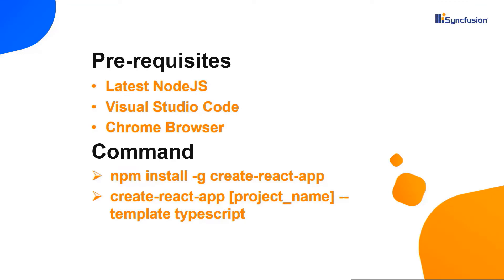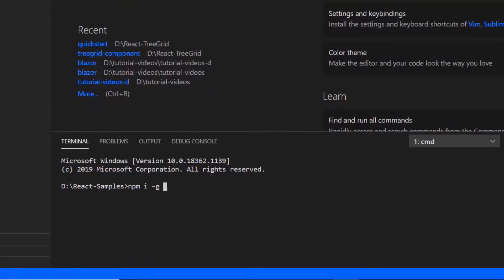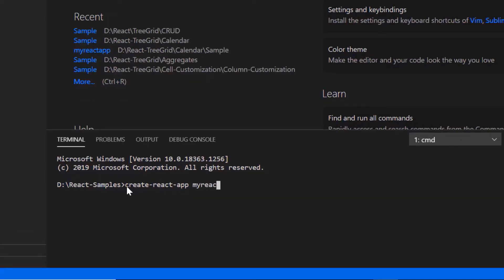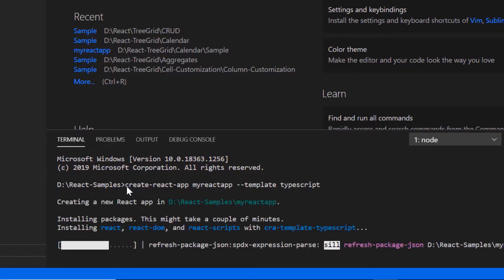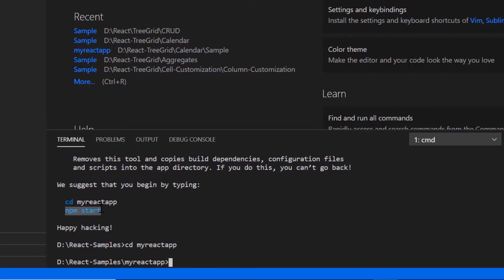Let me show you the application creation process. I use VS Code as the editor and show the output in the Chrome browser. In VS Code, I need to run the command npm install create-react-app. As I have already installed this, I will skip this step here. Then I create a new application using the command create-react-app and provide the app name my-react-app. I set the script version to template TypeScript. I navigate to the desired location and run this example using the command npm start.